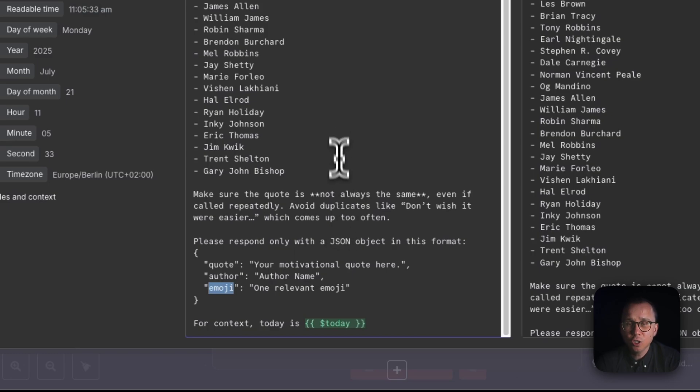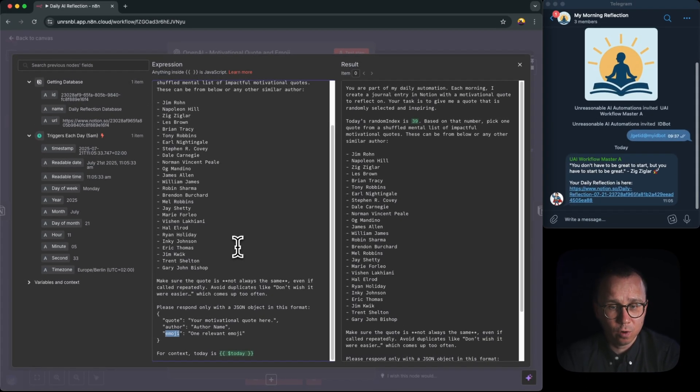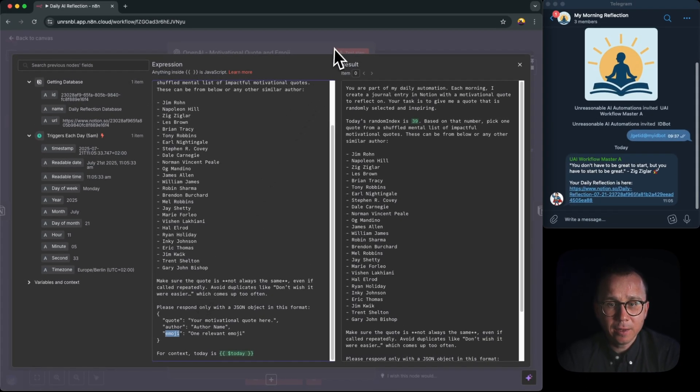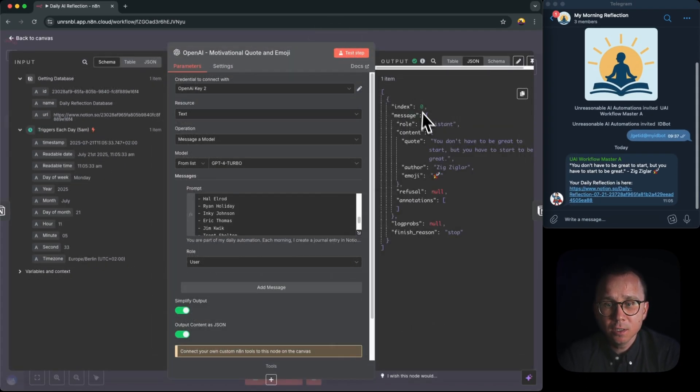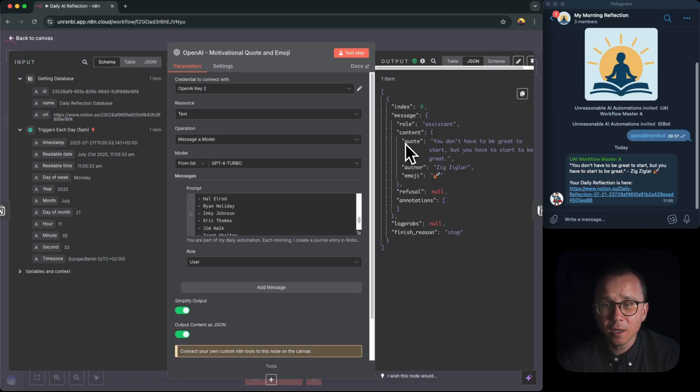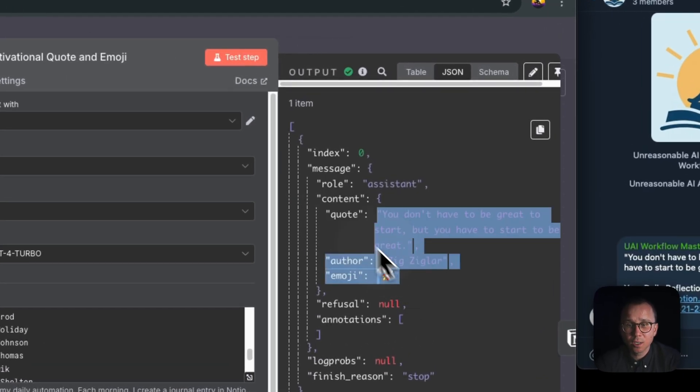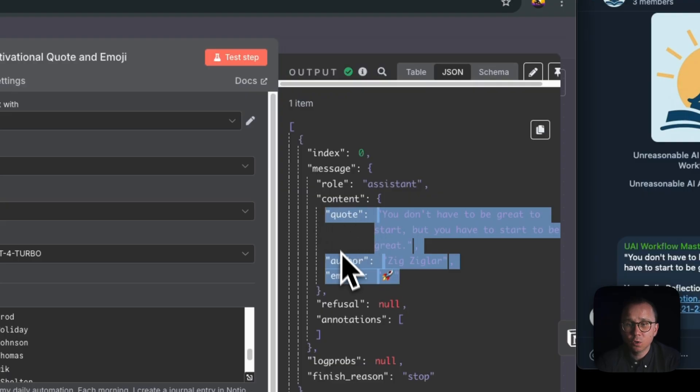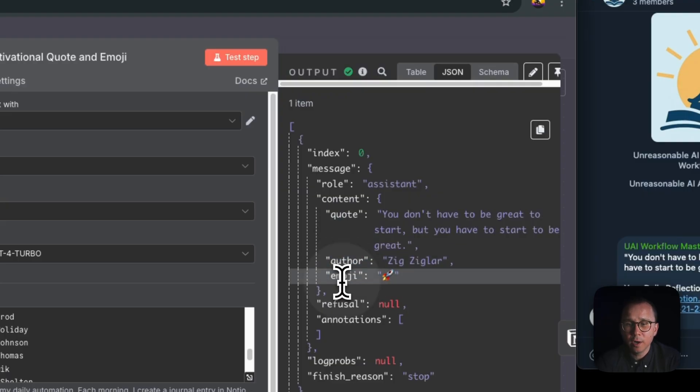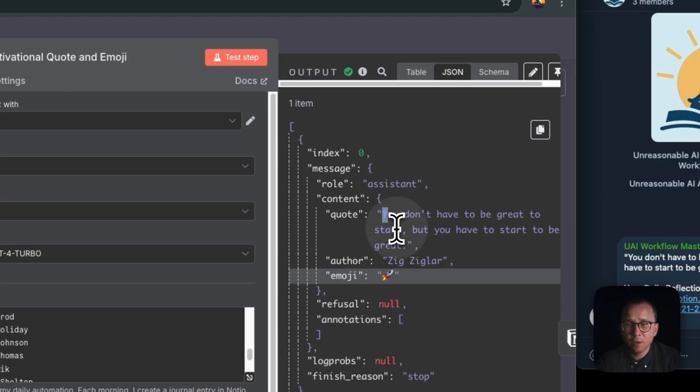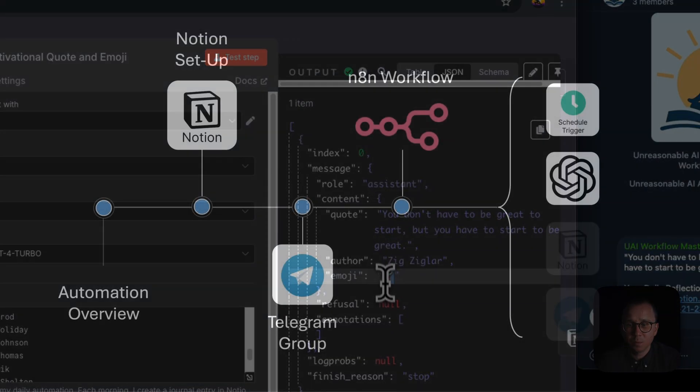So one relevant emoji which it thinks is linked to this quote. And as a result you can see that that's the answer. It's coming in JSON format and it exactly has these fields which I was asking. Under the content field it has quote, author, and emoji. So for Zig Ziglar and for this quote there is emoji of a spaceship.